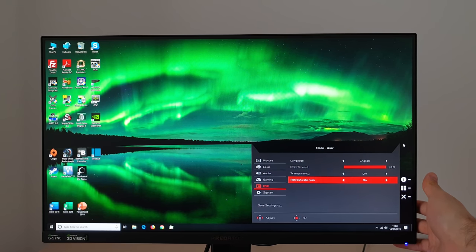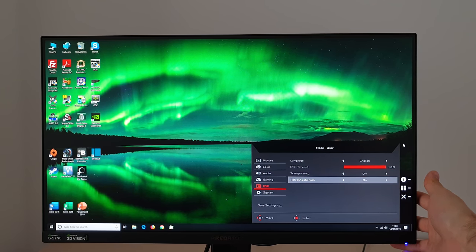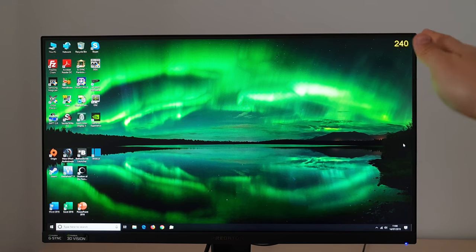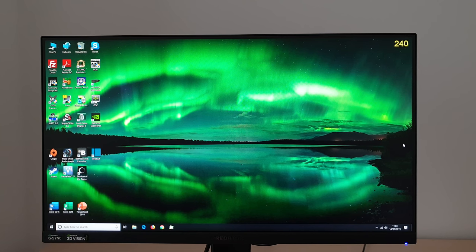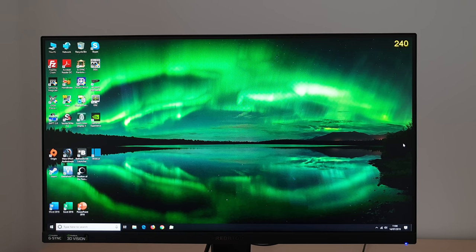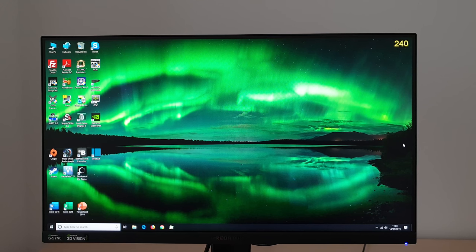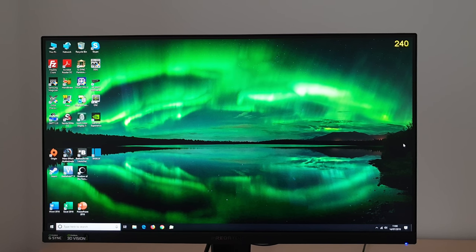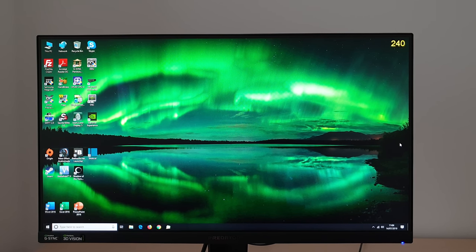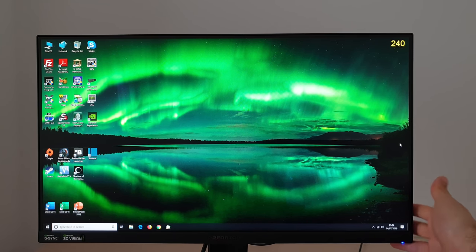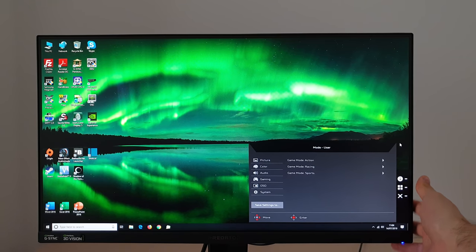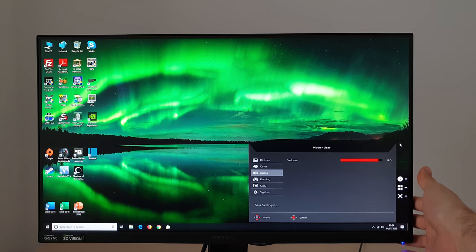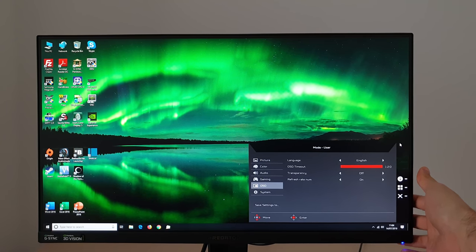Refresh rate num, that will display the refresh rate in the corner of the screen. That's useful if you've got G-Sync active because it'll actually correspond to the frame rate of the content between 30 and 240 frames a second. So it can be used as a frame rate counter which can be certainly useful and an easy way to tell if the technology is working correctly.